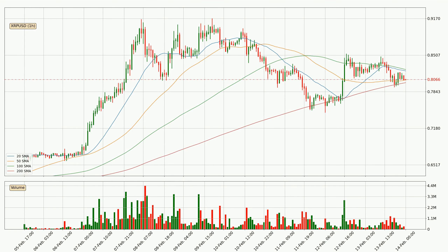Looking at the hourly simple moving averages, the price crossed the 50 SMA upwards but the volume wasn't very high, which means it is not a very strong signal. At the moment, the price is between the 50 and the 20 SMA. If the price bounces off the 50 SMA, which is currently at 80.6 cents, it could be seen as a support, and the 20 SMA at 82.2 cents could be perceived as a resistance to the upside.